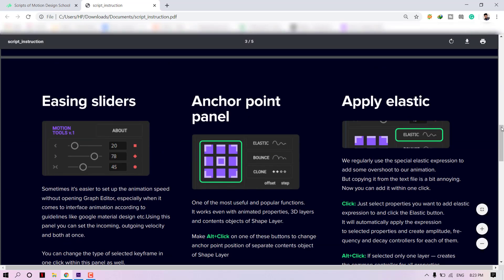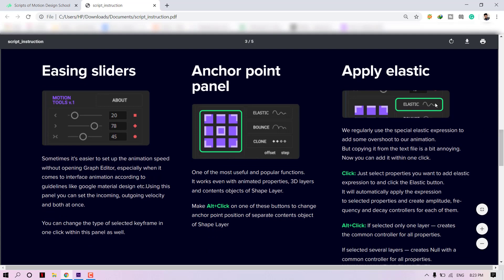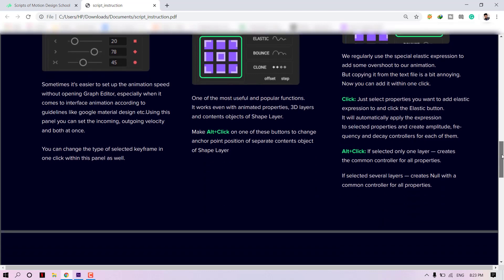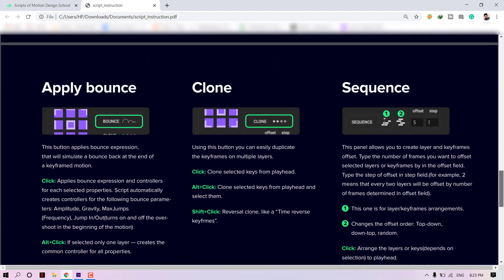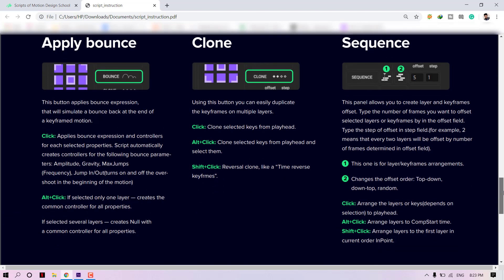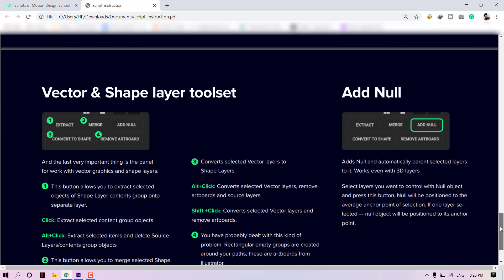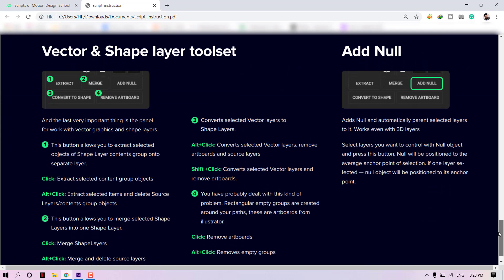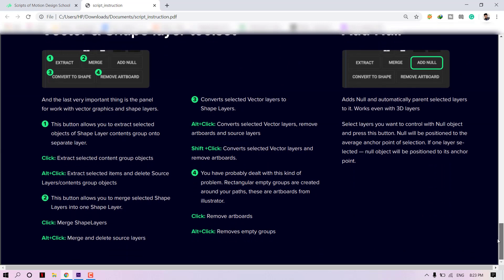With this tool, you can control easing objects and control the anchor point. You can also apply amazing elastic effect and bounce effect to any object with a single click. Motion Tool provides you the best solution to work with vector files, and it's incredible for that.